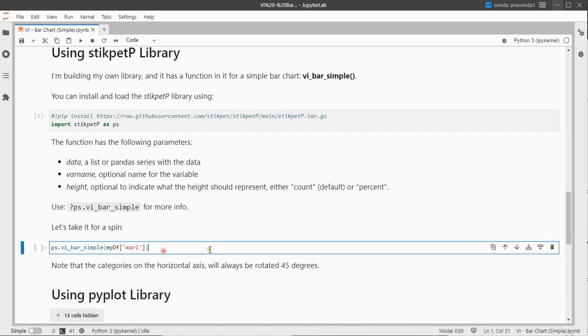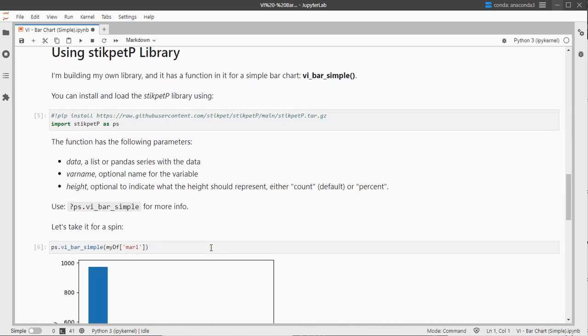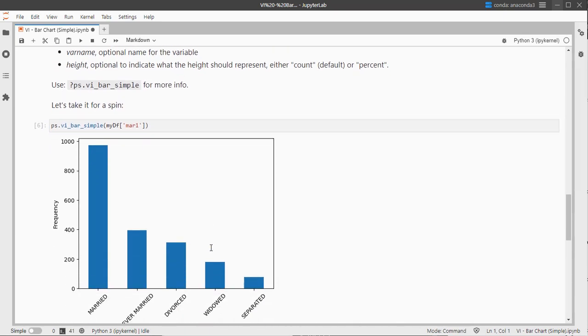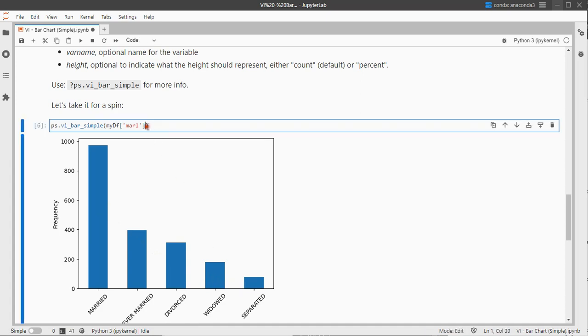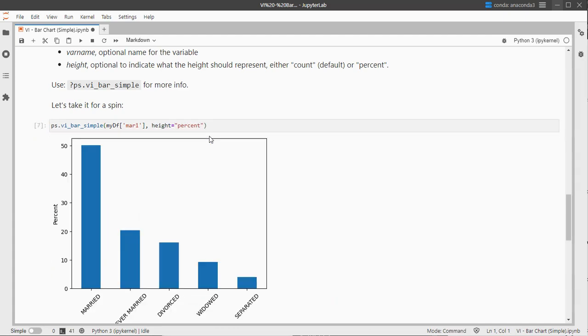Then if we run this we immediately nicely get our bar chart. And if you want it in percentages we can do for example height equals and then say percent. And now they are in percentages.